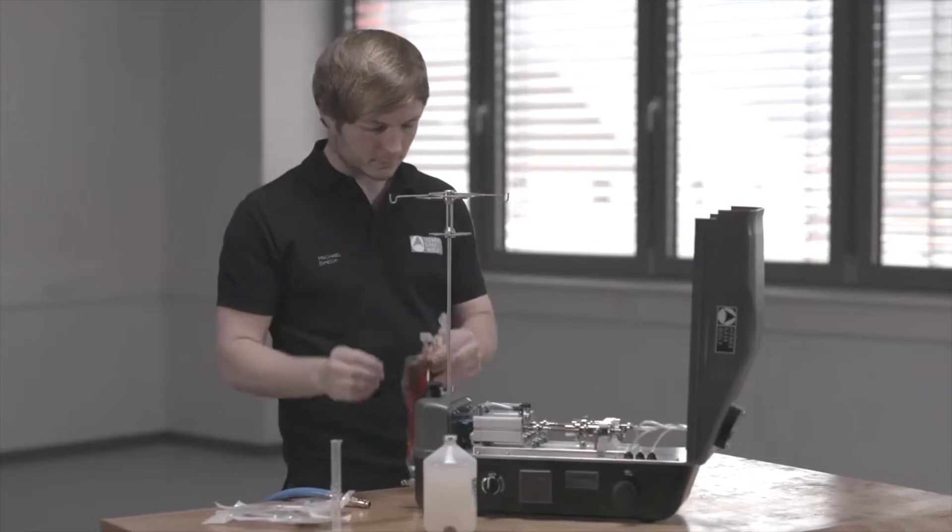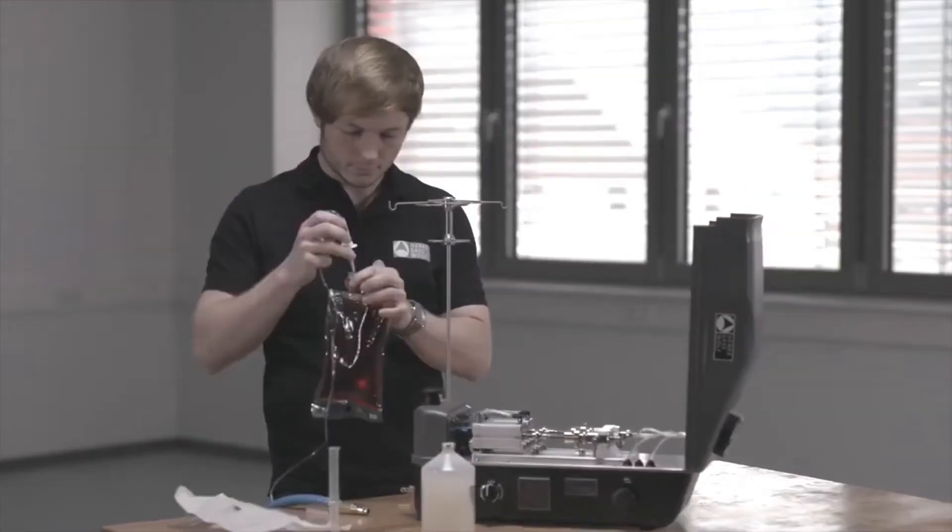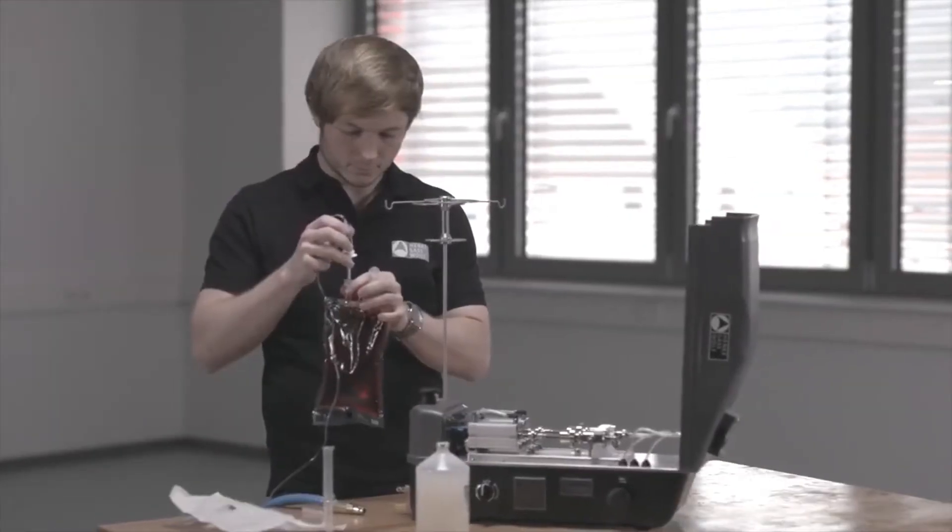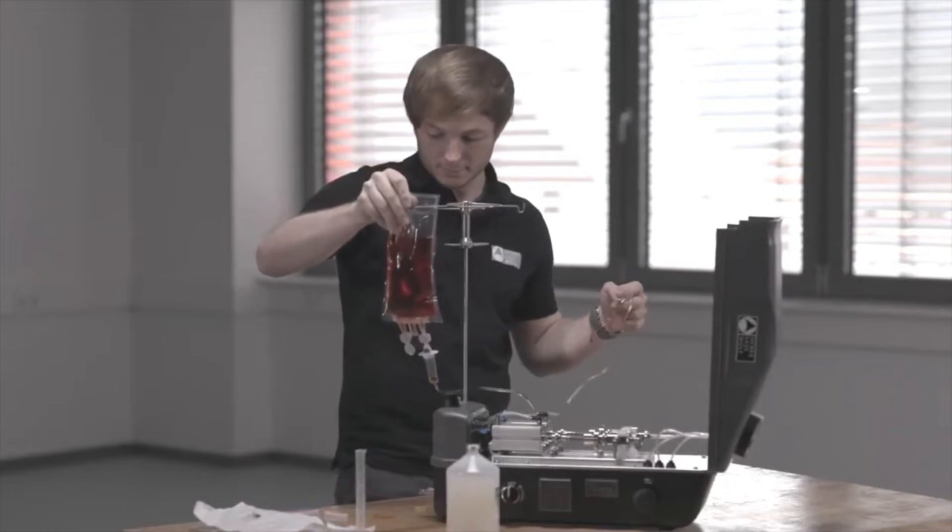Take a vaccine bottle and pierce it with a sterile needle. Connect a dripping chamber and place the bottle in the vial holder.